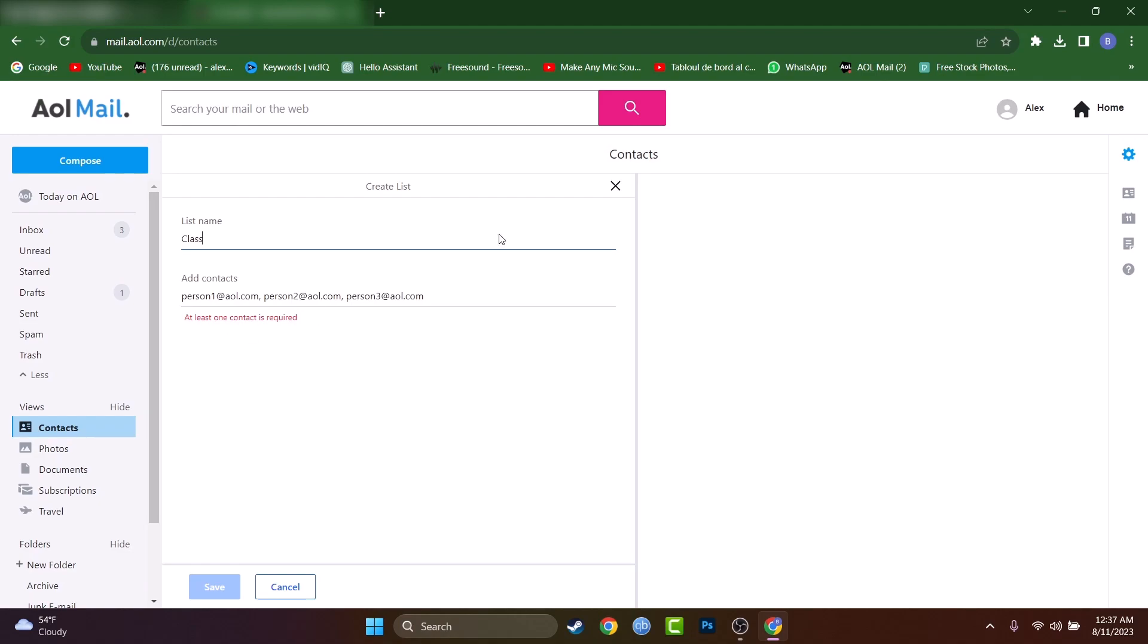So you will have to add the persons you want to add into the group to your contacts first. And only after that, you will be able to create this list, this distribution list or group, however you want to name it.